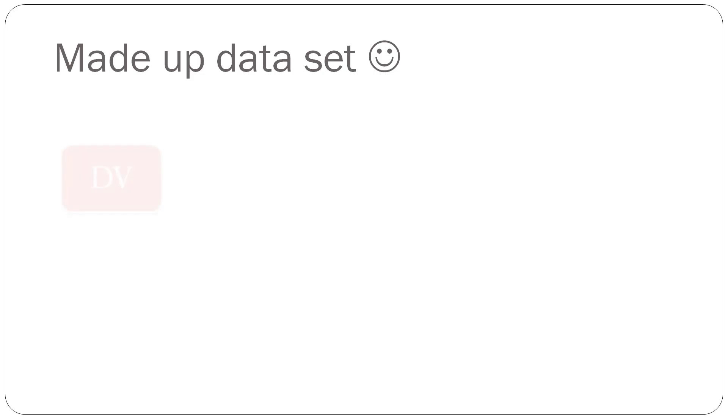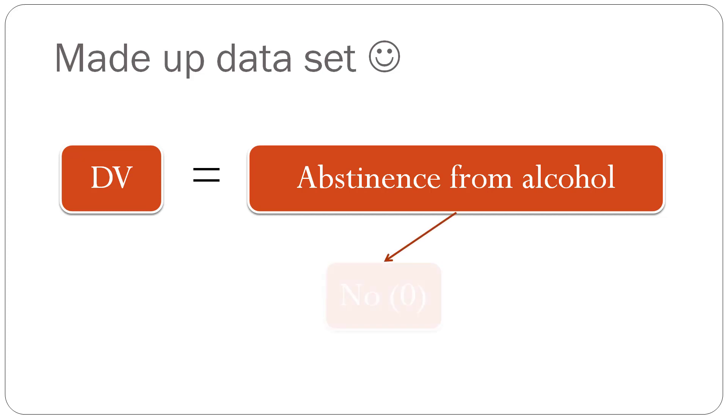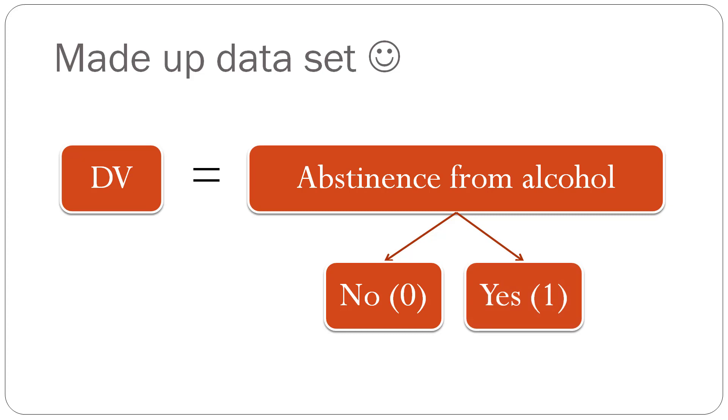So in this made-up data set, the dependent variable of interest involves abstinence from alcohol. In this made-up data set, we're going to pretend that all of the people in the data set are clients who are receiving treatment for alcohol abuse. So the outcome of interest is whether or not they stayed abstinent from alcohol after receiving the treatment. So this is going to be measured as a yes or no. The no is going to be coded as a zero, and the yes is going to be coded as a one. So no means that they drank alcohol, and yes means that they didn't drink alcohol. I know it's a little bit confusing, but think of it as abstinence from alcohol is what we're looking at.